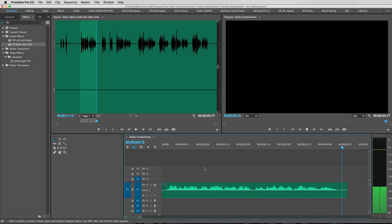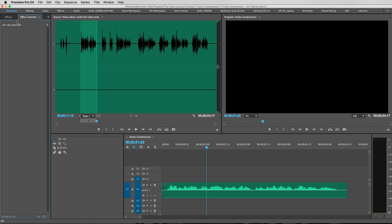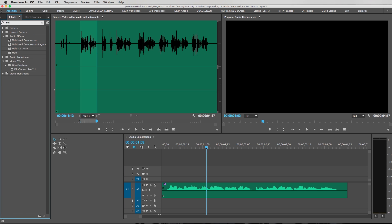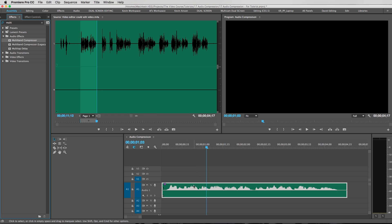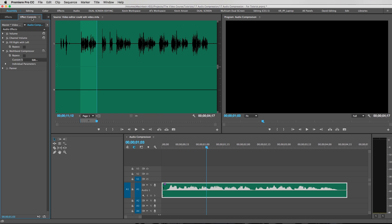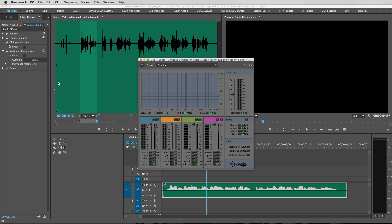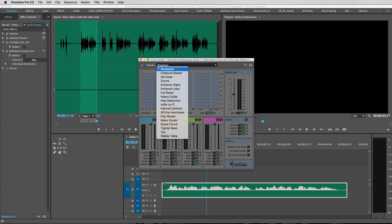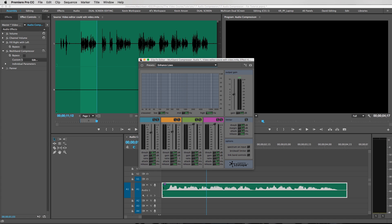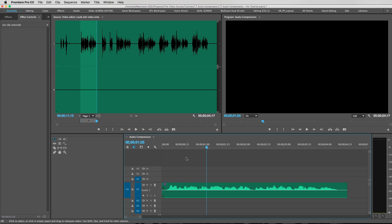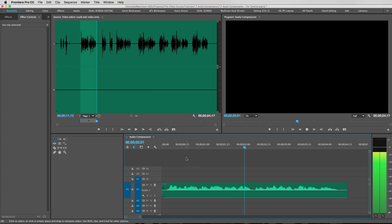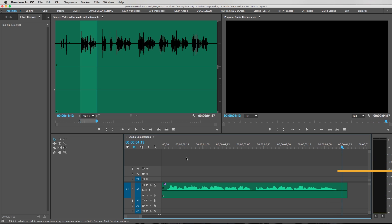And then the next thing we're gonna do is we're gonna throw our first effect on there. So we're gonna type in 'multi' and you're gonna want to throw on the multiband compressor. Super easy stuff. Go to effects controls, hit the edit button, and we're gonna change this to enhance lows. Let's take a listen to that. That already sounds so much better.